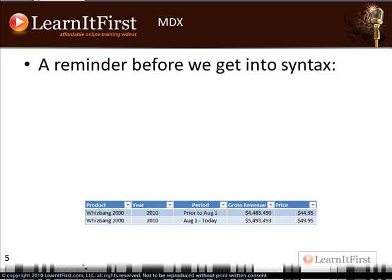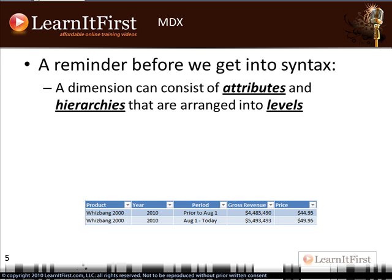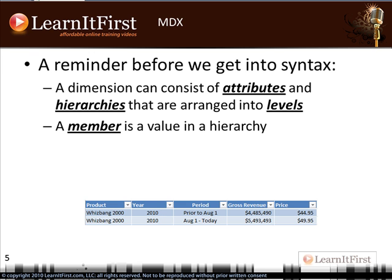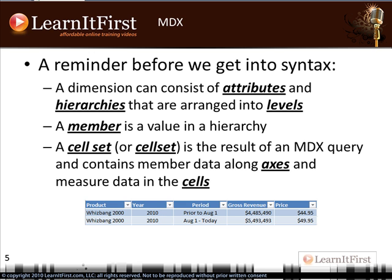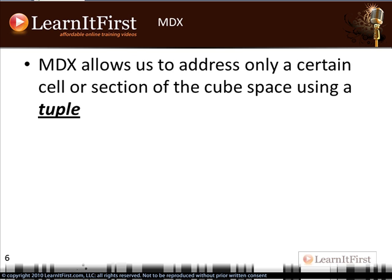A reminder before we get into syntax: dimensions consist of attributes and hierarchies, and hierarchies are arranged into levels. A member is a value within your hierarchy. A new term here: a cell set — I've seen it written both with and without a space — is the result of running an MDX query. In a cell set you have your member data along the axes, and then the measure data in the cells, like a cell showing gross revenue.